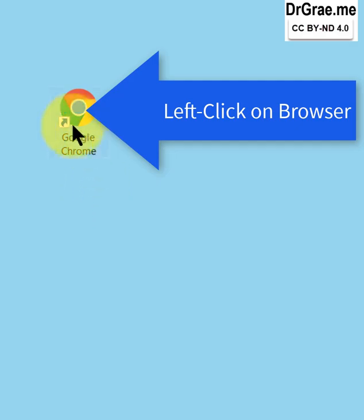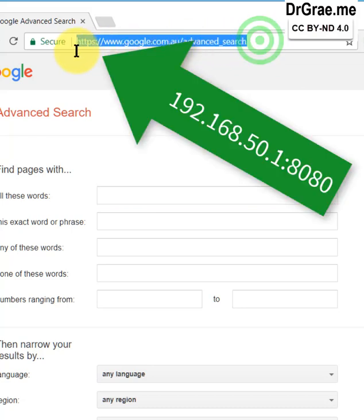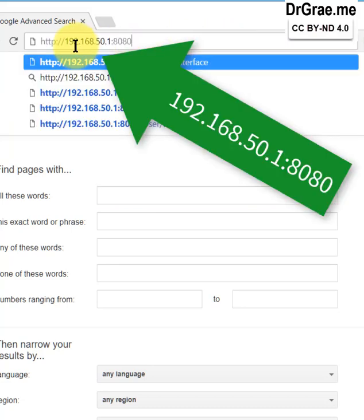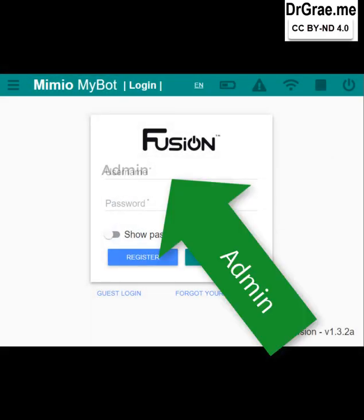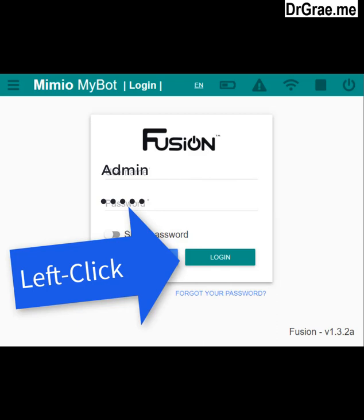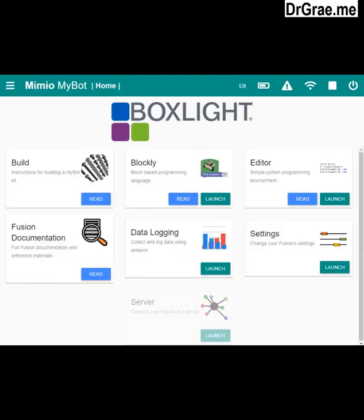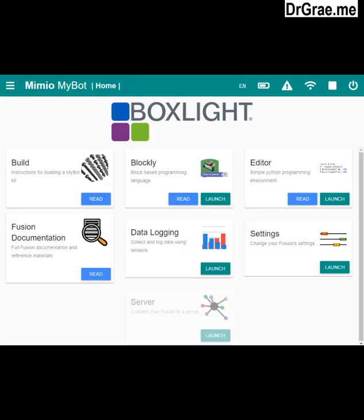Start up the Modern Robotics preferred browser, Google Chrome, and type in 192.168.50.1:8080. Log in as admin and then choose your password. Type that in and click Login. We are now logged into our Fusion robot, which is actually operating as its own server.